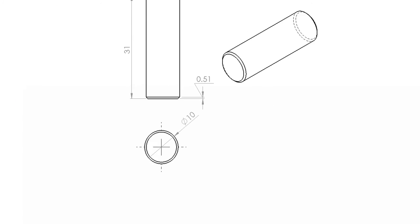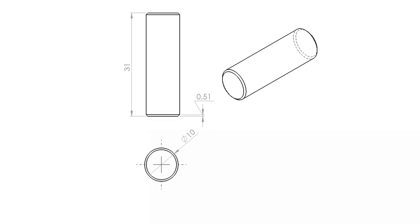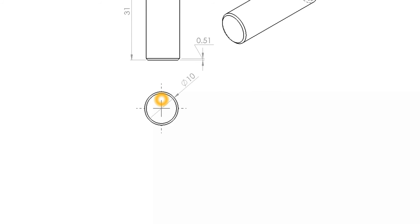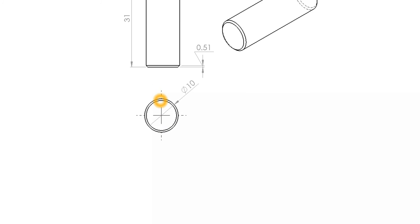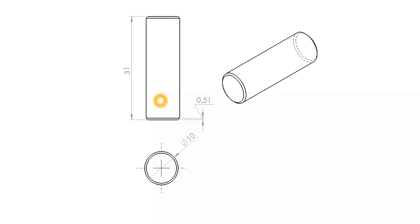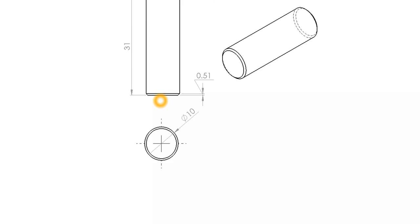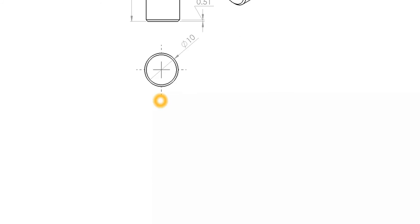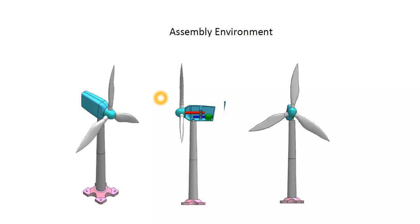This shaft connects the nacelle to the upper mast because we would like to skip yaw control. We wouldn't like to model yaw control in our wind turbine.